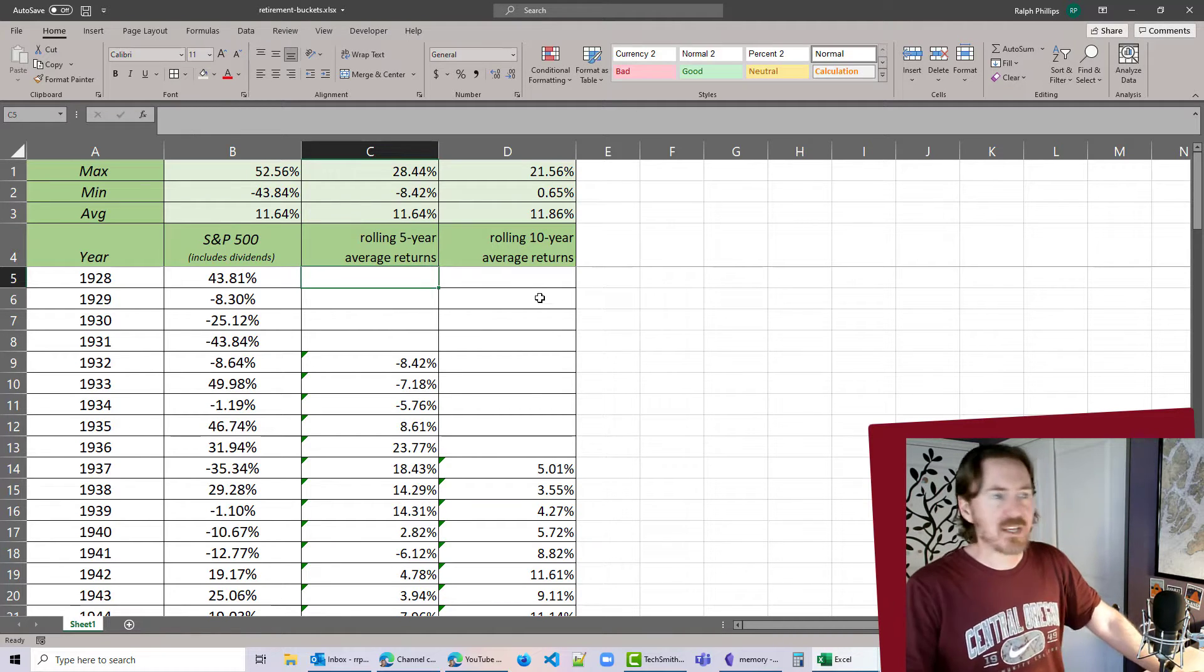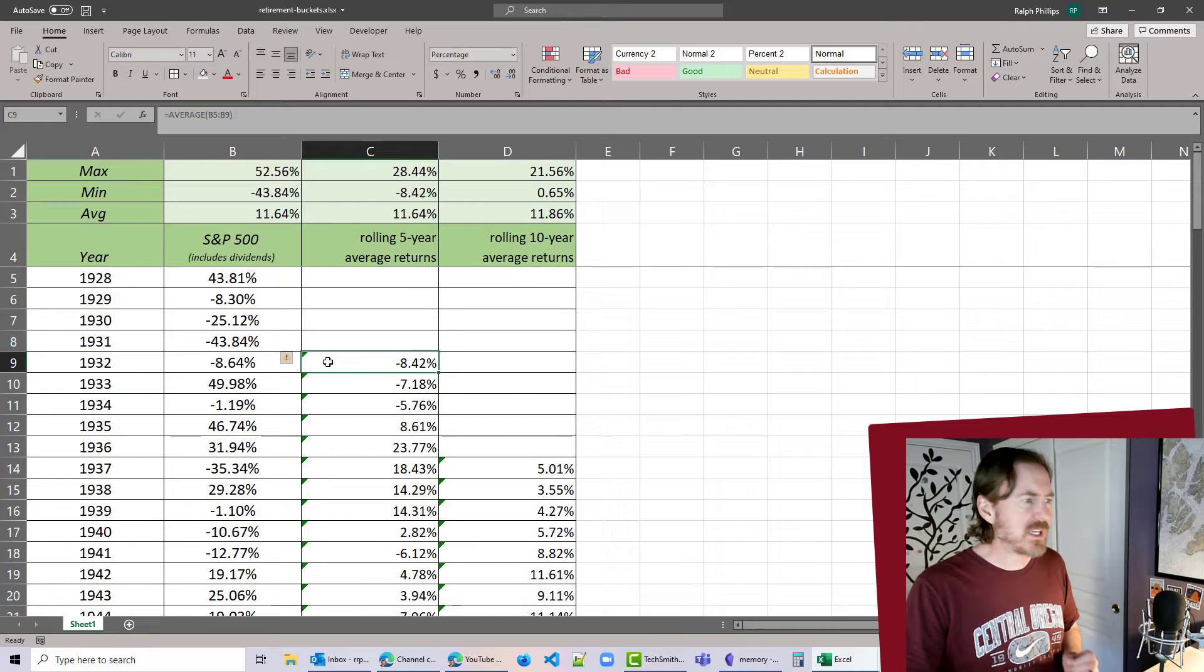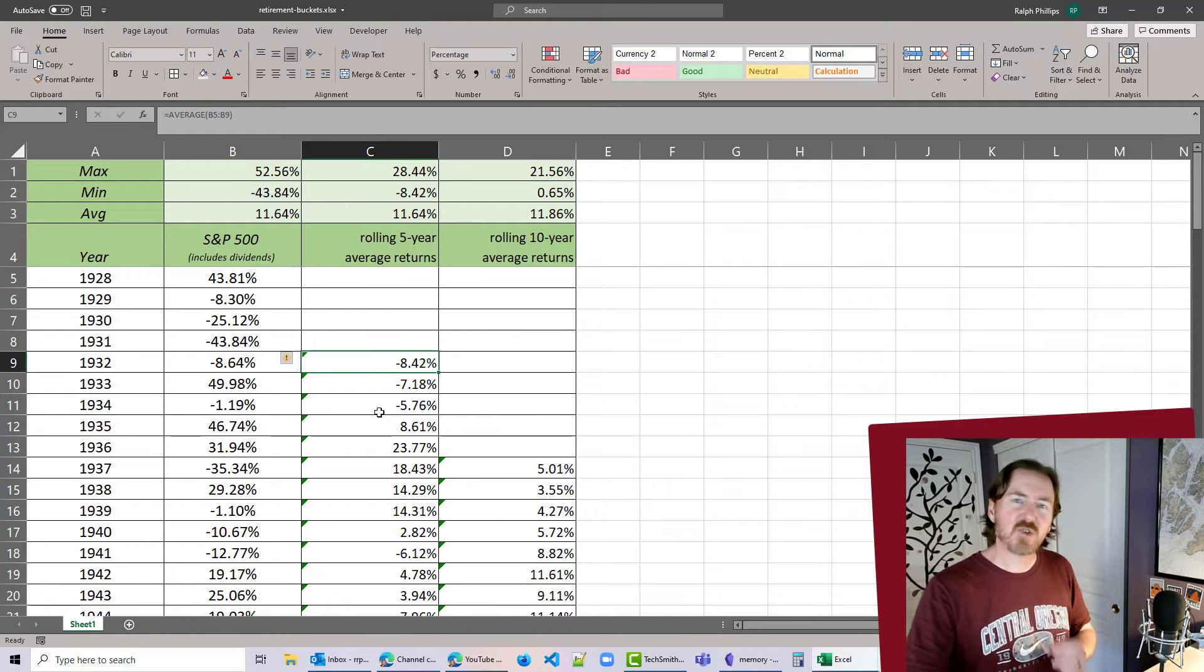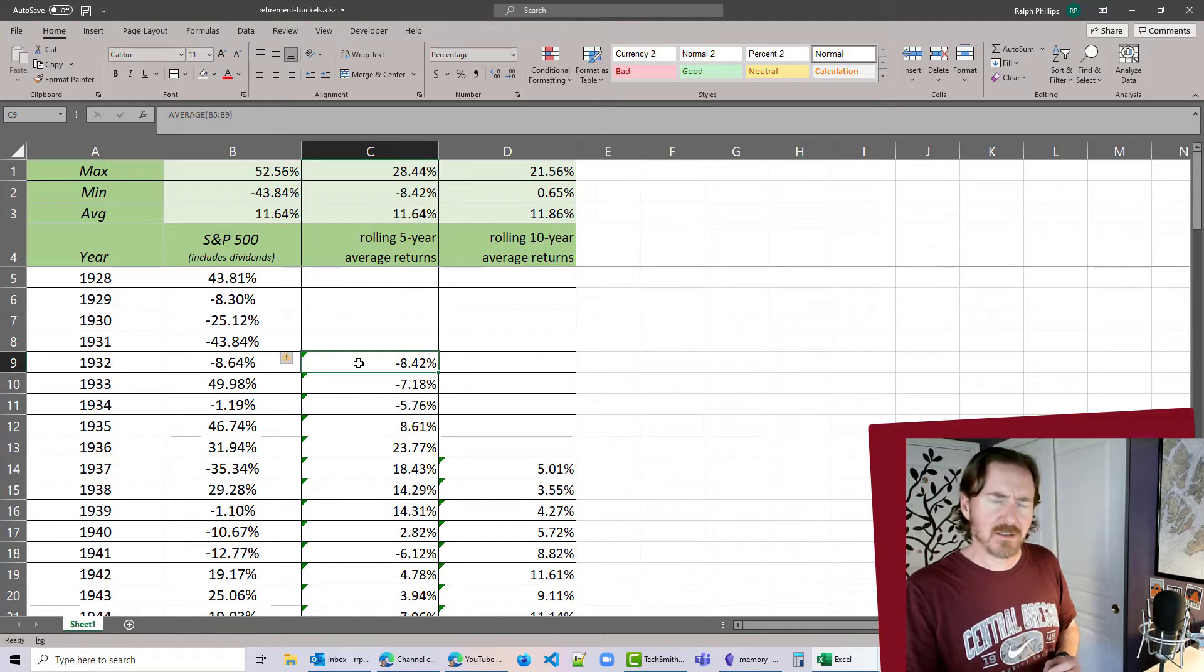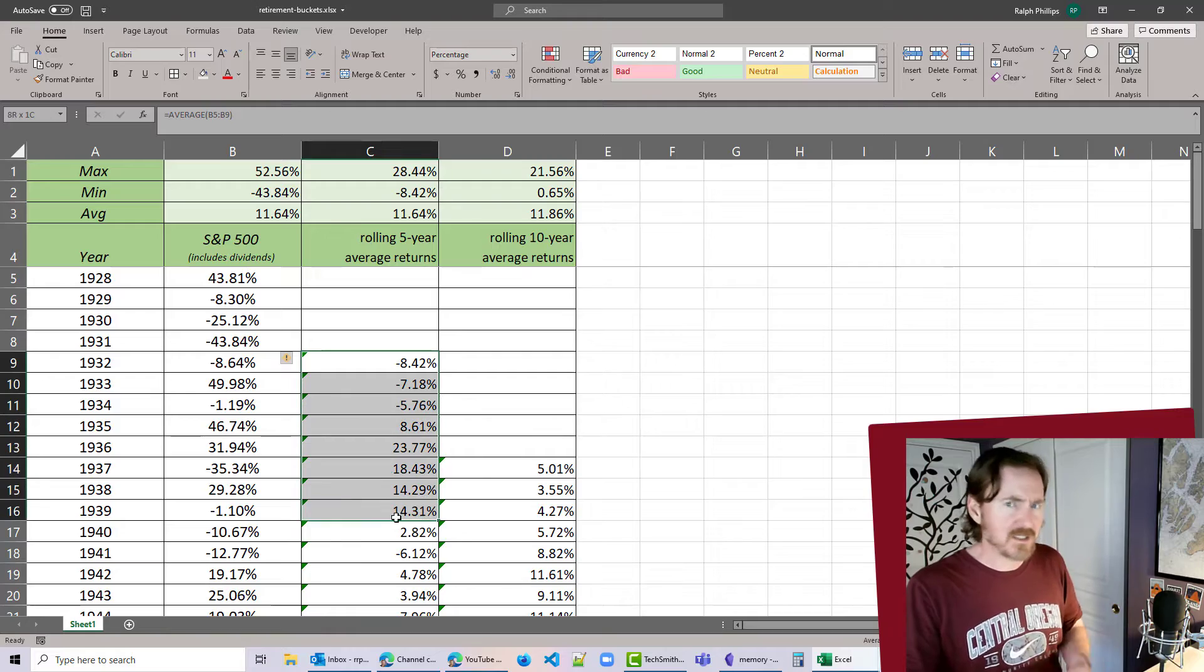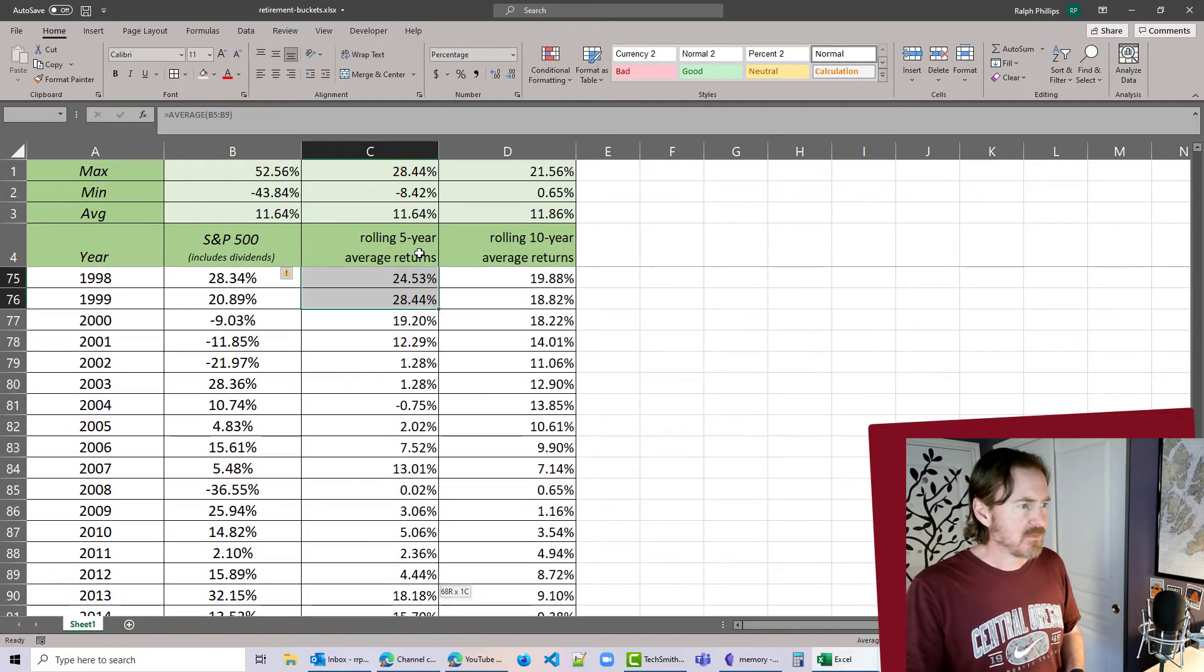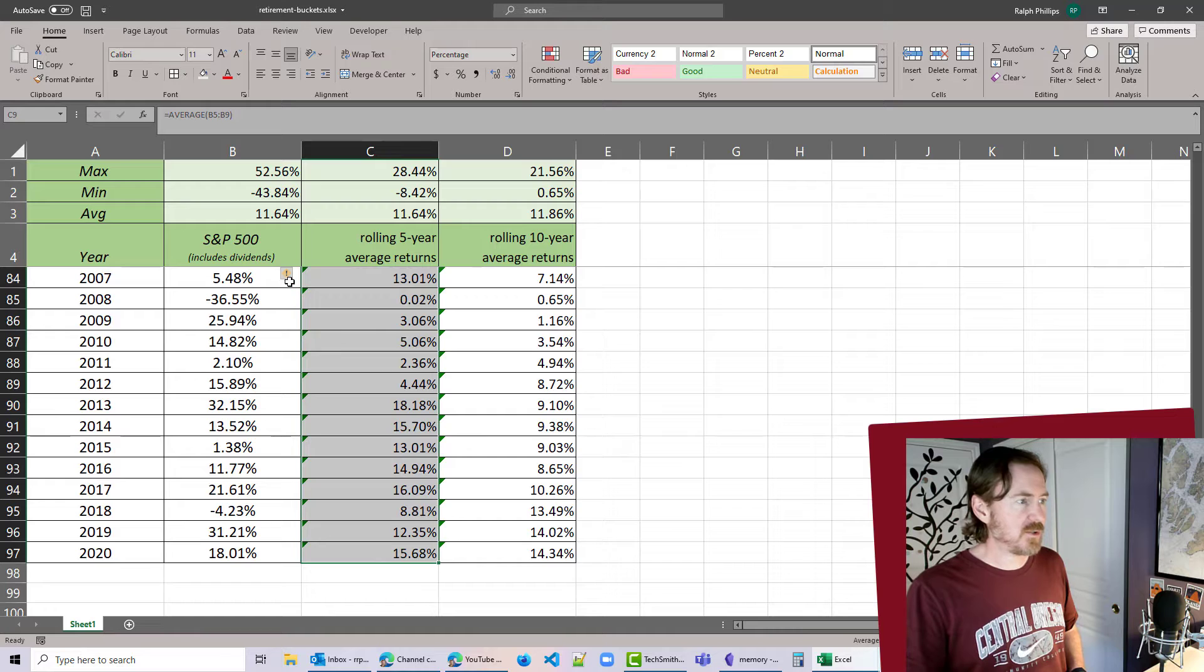And then we just have standard stuff. Now you notice I've got these little green tabs next to many of my cells. That's just Excel trying to caution me that the formula or function used in this cell is a little bit different than the one next to it.